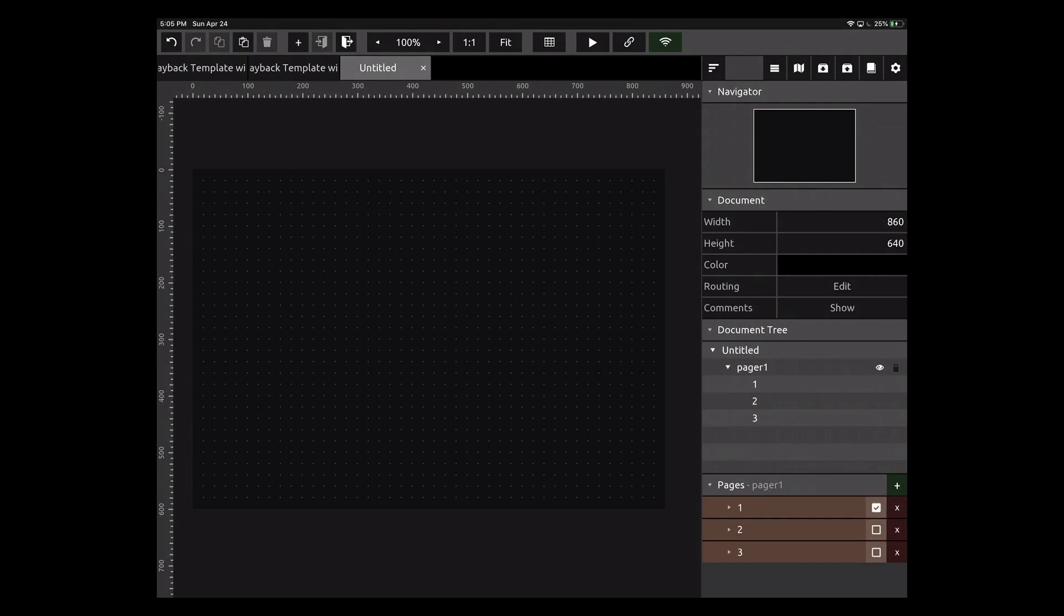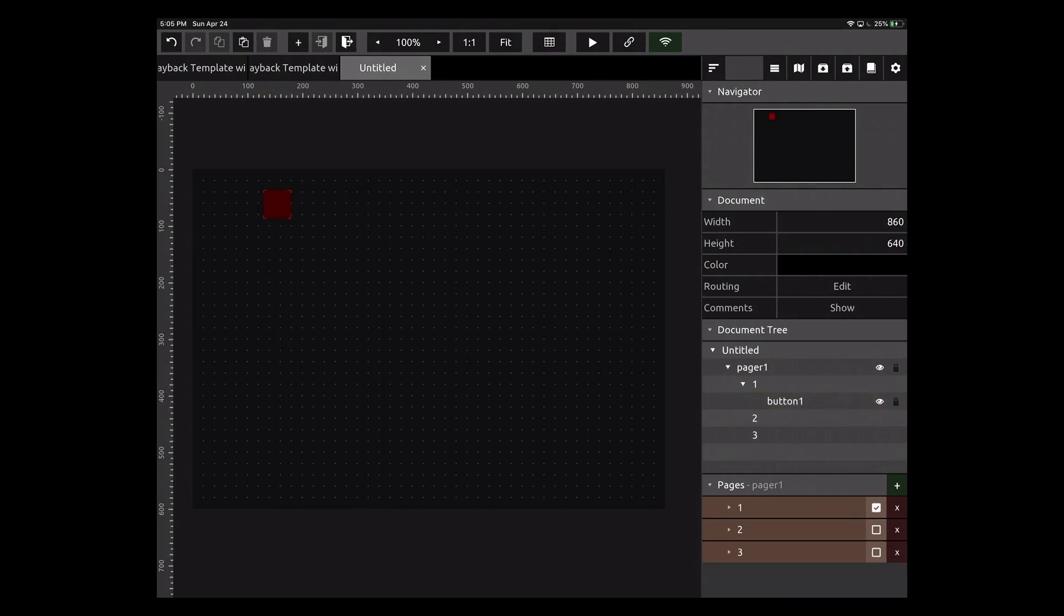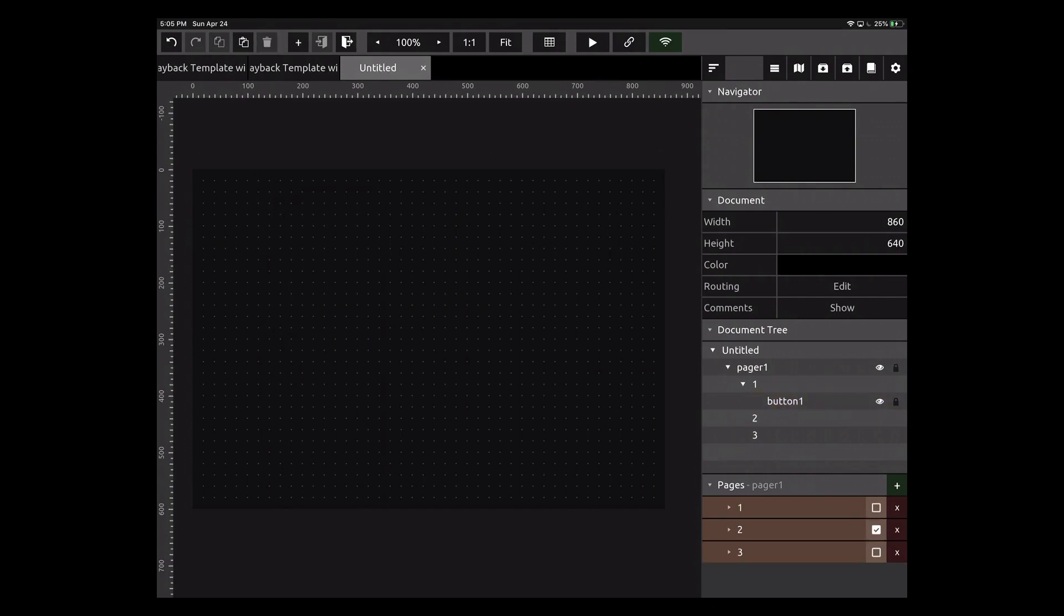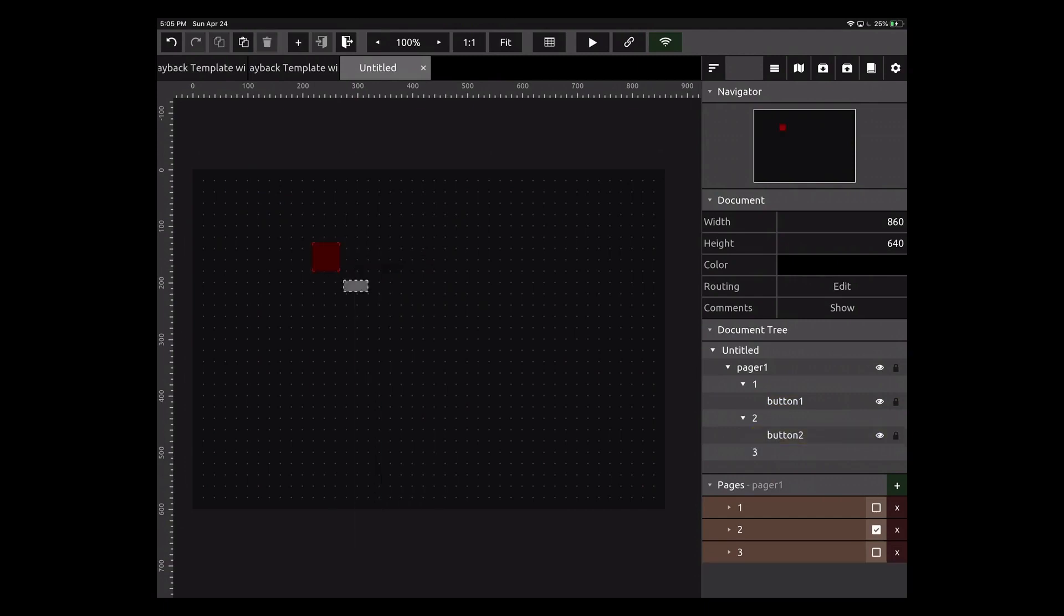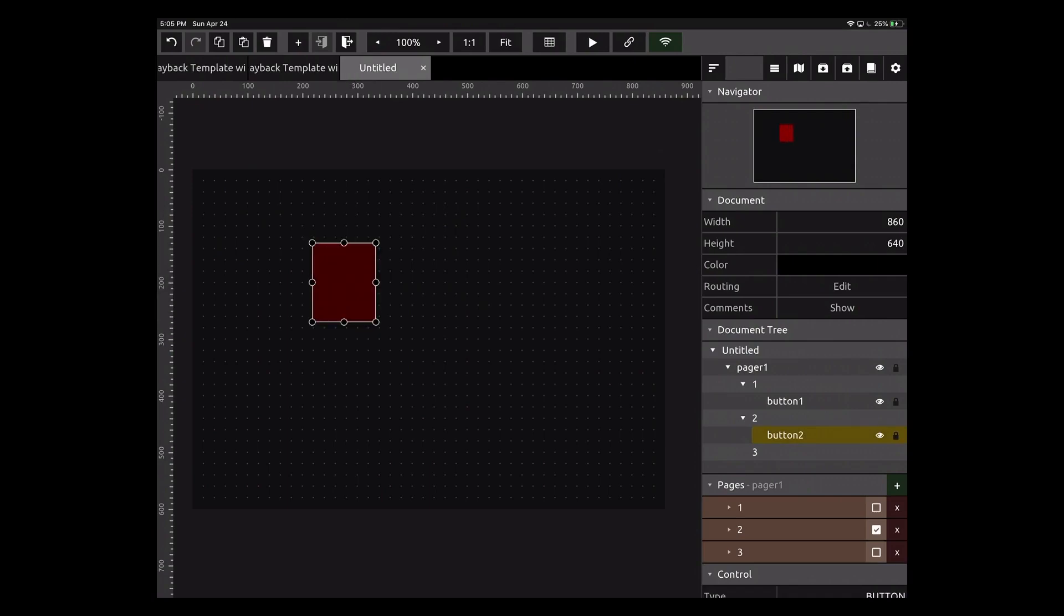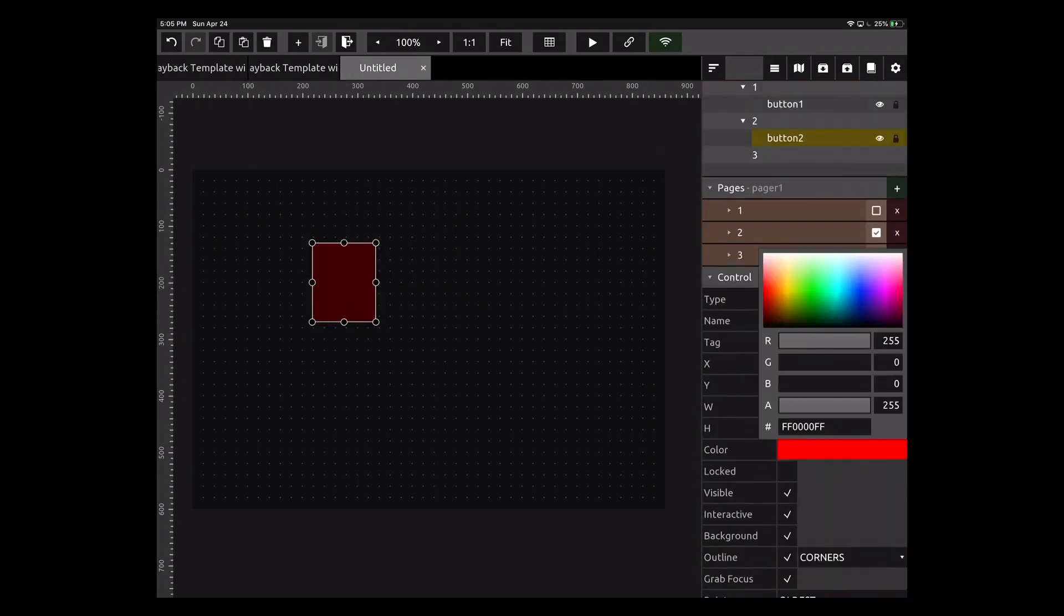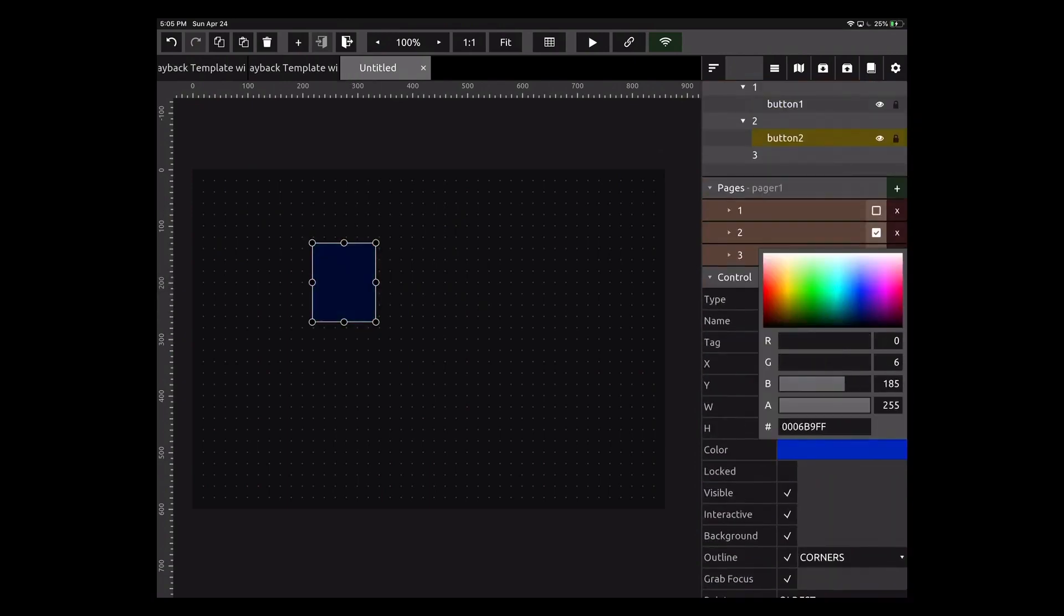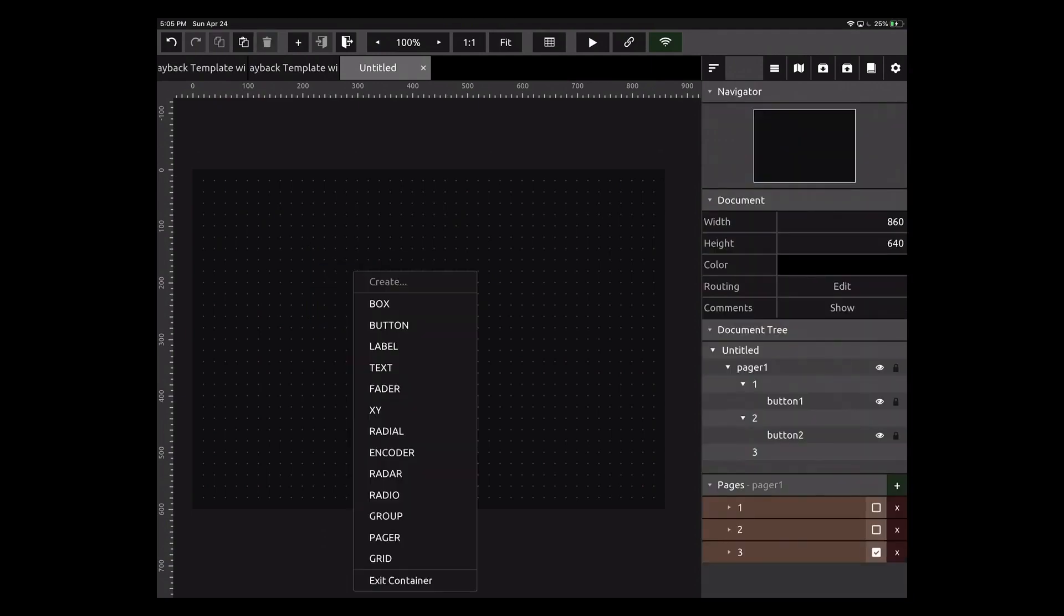You can see we're viewing page one. We can click here to see page two and here to see page three. Let's start back on page one and just add a button. We'll make it red and stay there. Let's go to page two. This is just so we can see some different things. Let's make this button a little bigger and change the color of it.